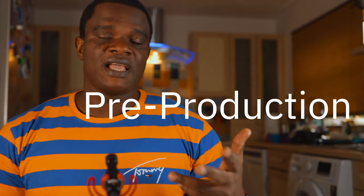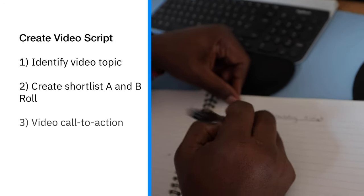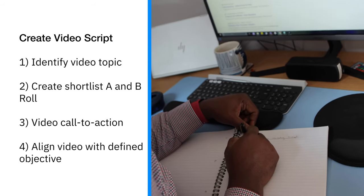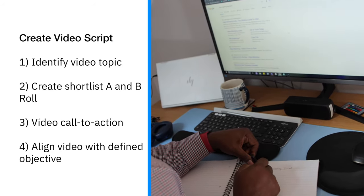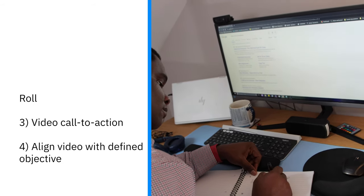It's divided into three phases. Phase one is the pre-production stage. The pre-production stage is where you create a video script, identify the topic you want to talk about, and create a shortlist of all the videos you're going to produce — A-roll and B-roll. You identify the problems you're going to be talking about and the call to action. You also align each particular video with a particular objective — is the video aimed at creating awareness, increasing website traffic, targeting conversions, or is it for a retention strategy to include in email marketing? The pre-production stage will determine the success of your video.